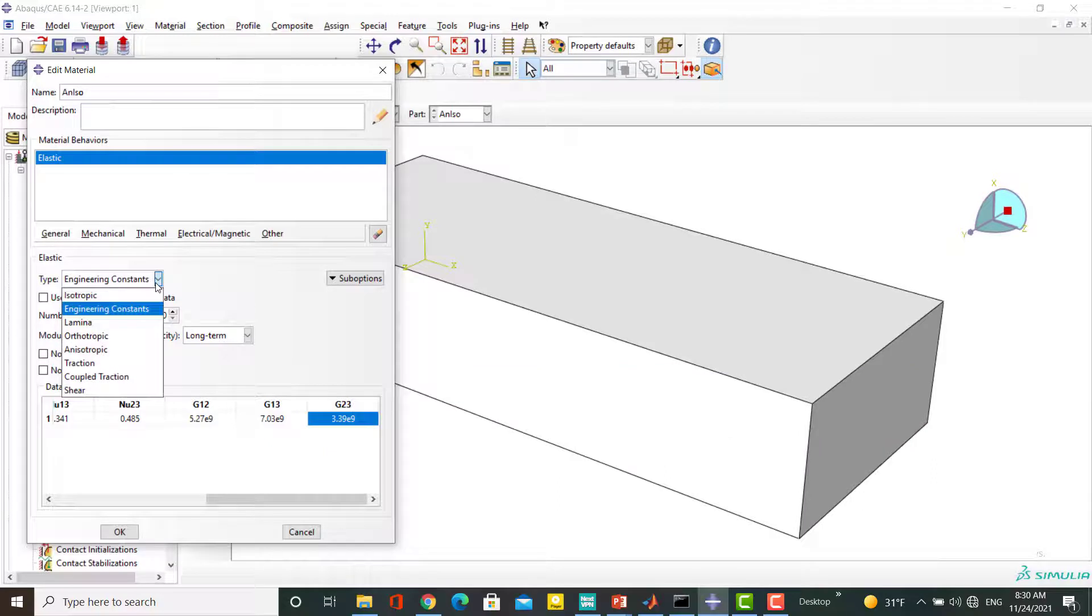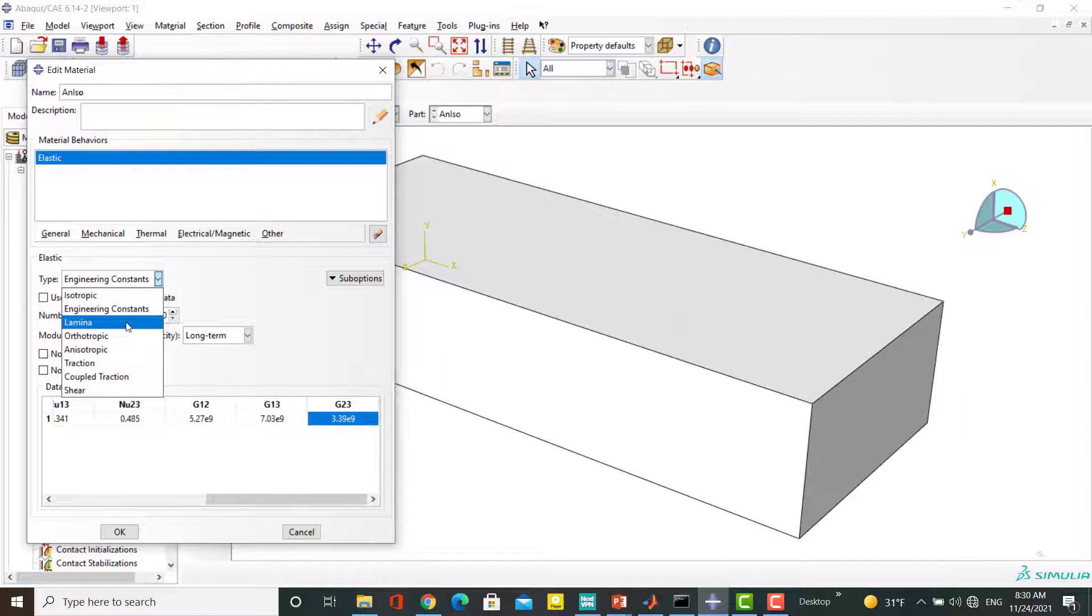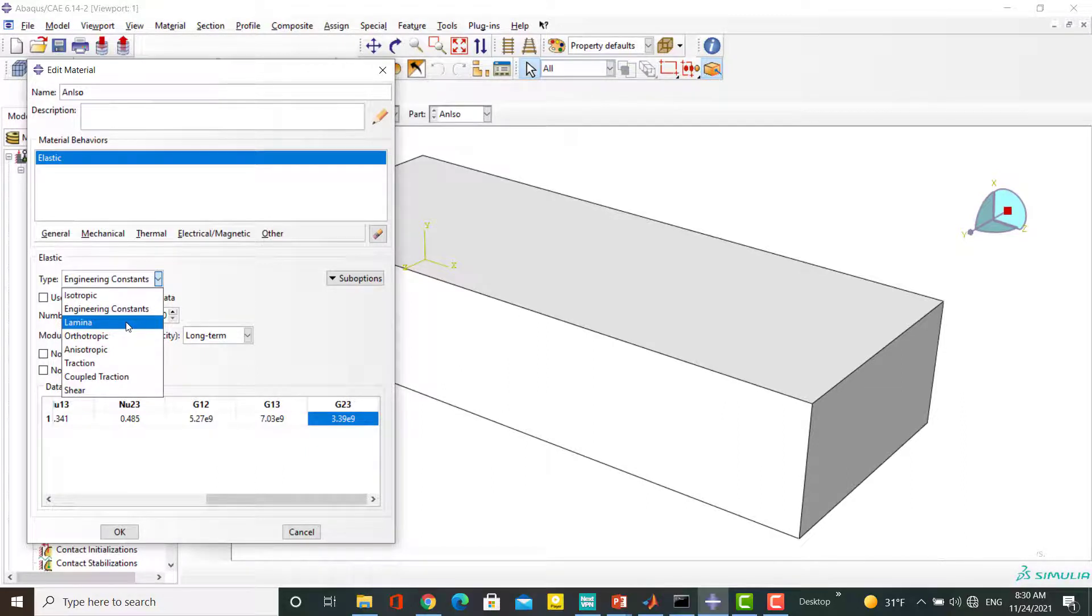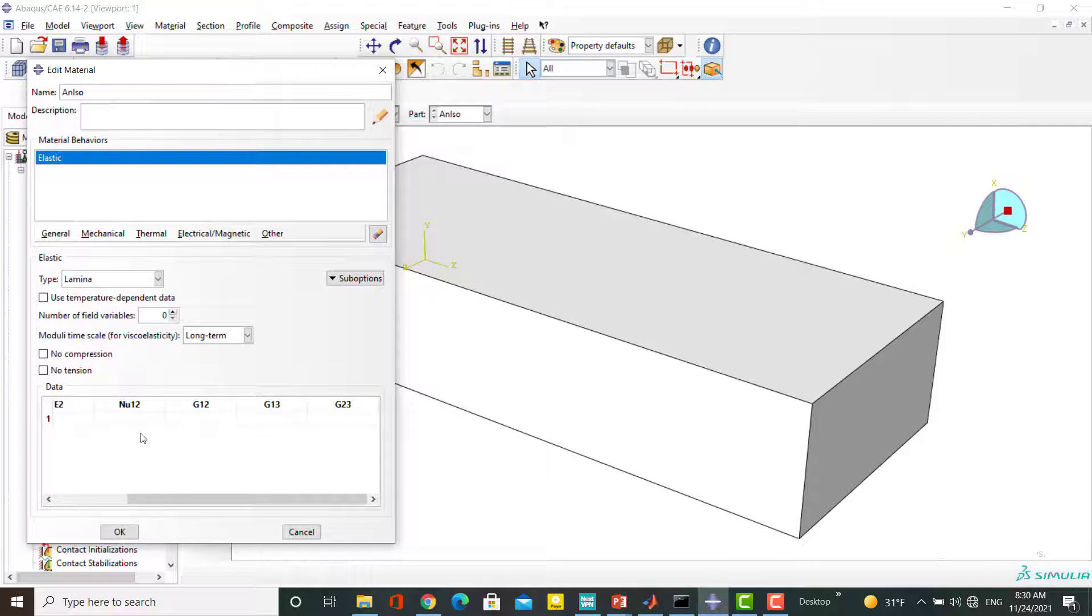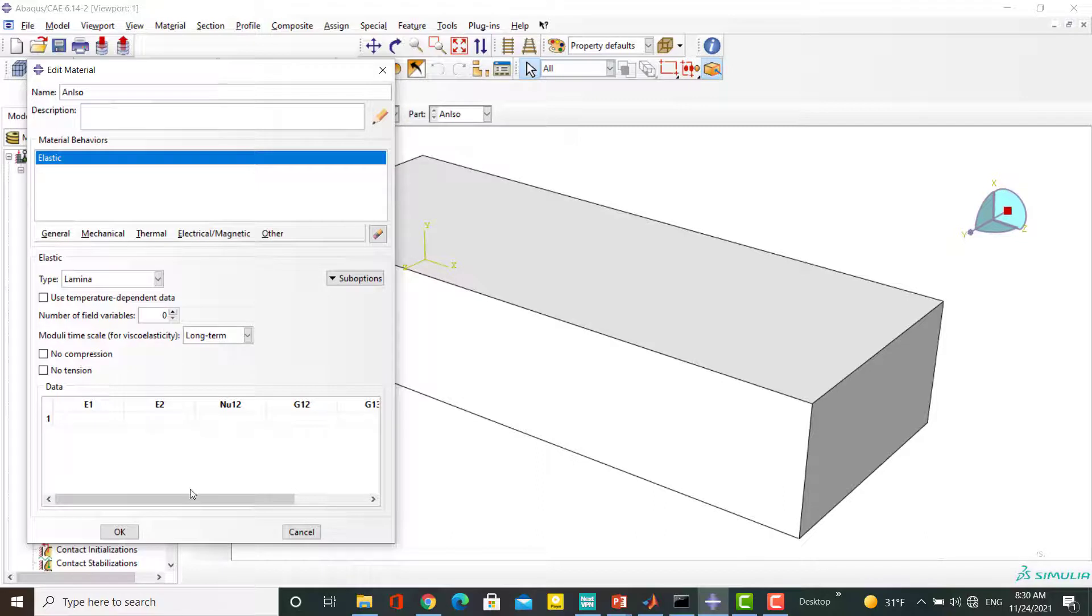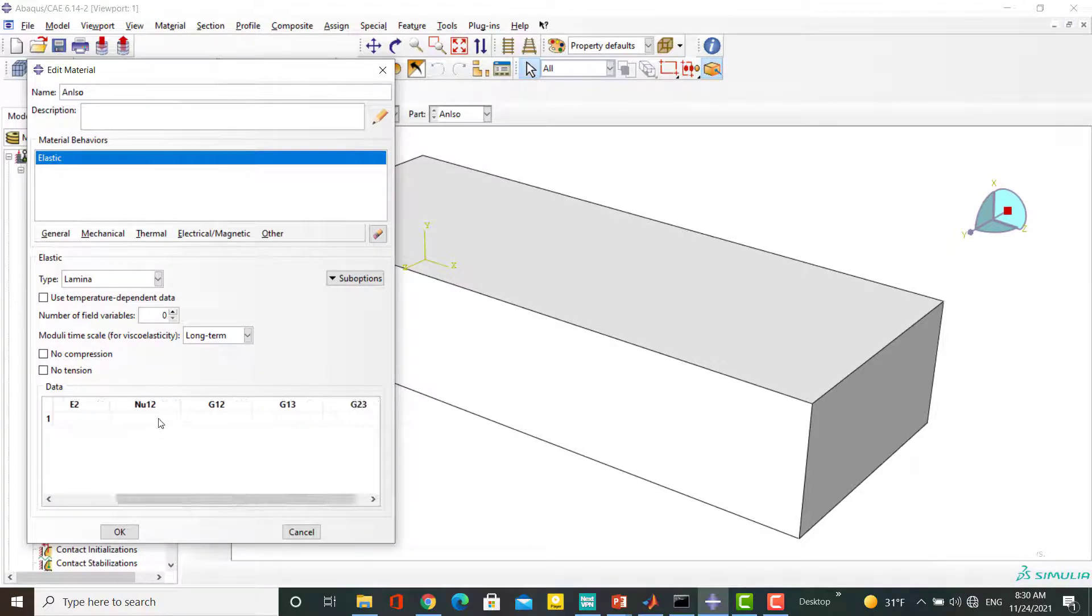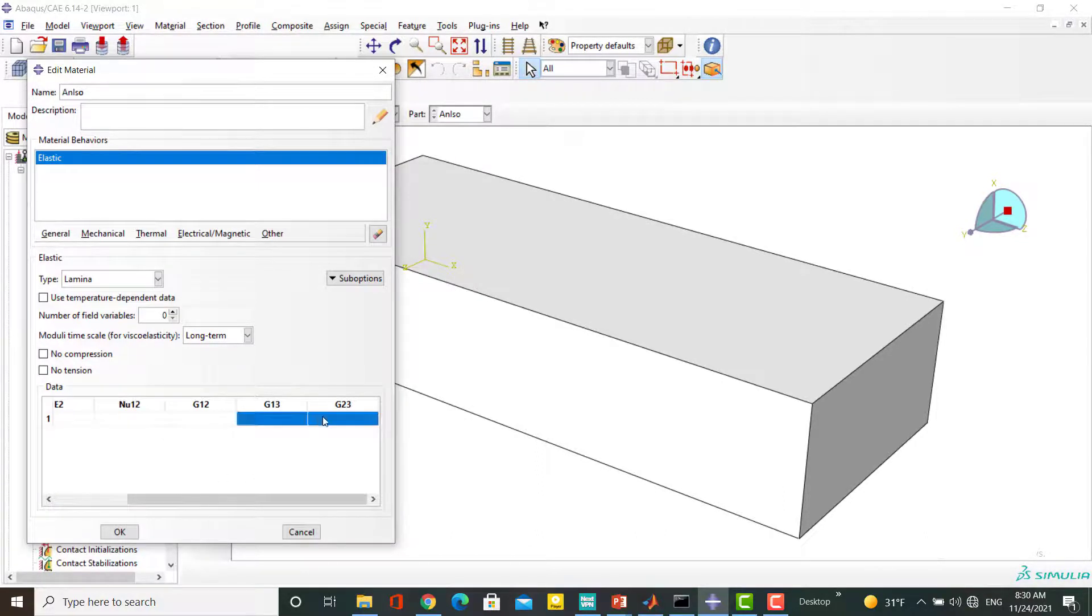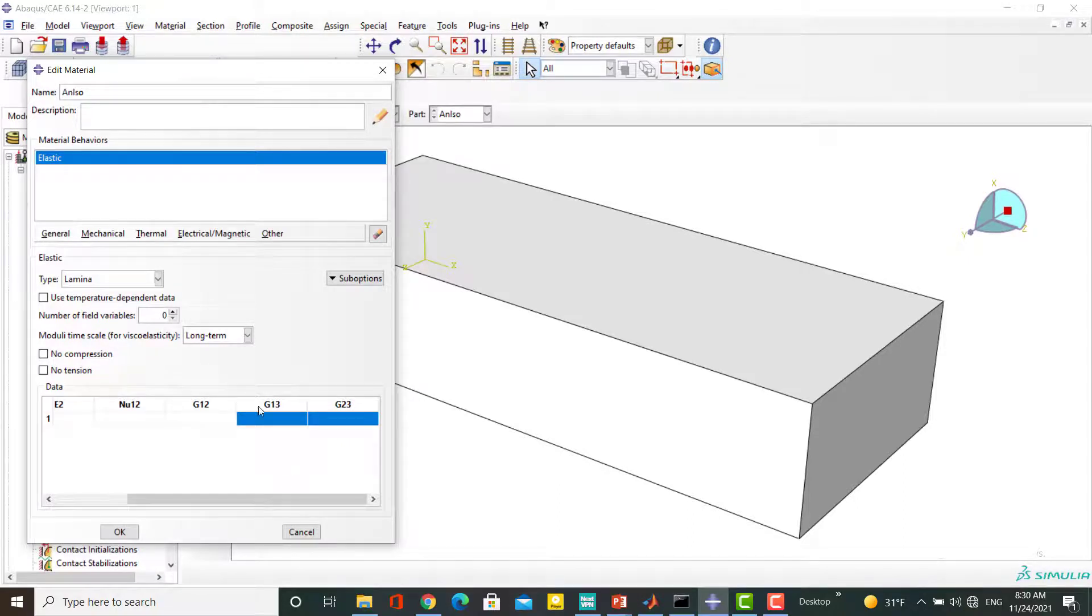For both orthotropic and transversely isotropic materials we need less constants in plane stress conditions. In this case, we use lamina to define the material constants. In the plane stress conditions these materials need two Young's Moduli in two directions and Poisson ratio and shear modulus in the plane which stresses are applied. G13 and G23 are used to calculate transverse shear stresses in the case of using shell elements.